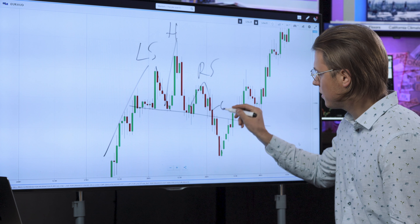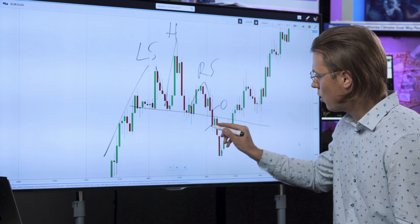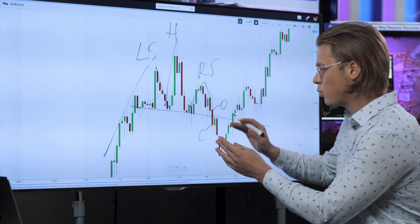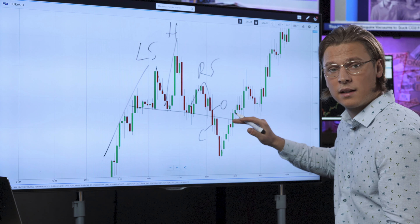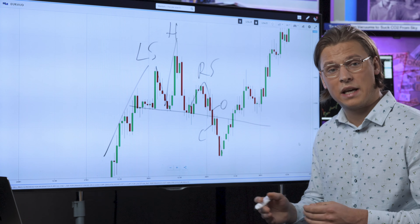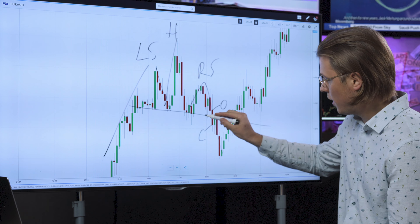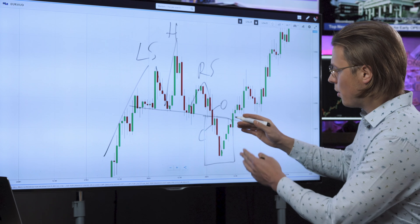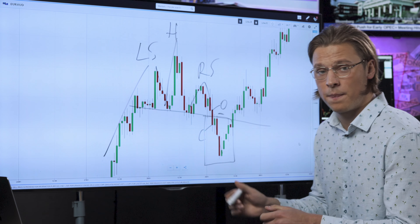This red candlestick here — remember it opens higher, closes lower — has clearly closed below the support line. The candlestick must close below the neckline, and only then is it a strong indication to open a sell position. All this area here is where we make our profit. We set our stop loss a few pips above the neckline just to be sure.